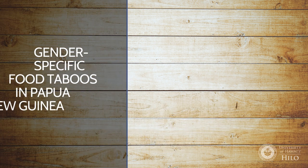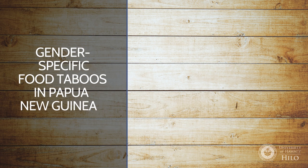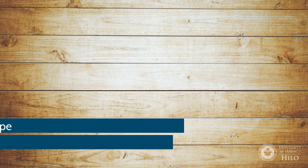Or gender specific food taboos in Papua New Guinea. This example uses type and location.